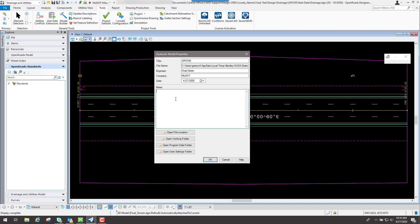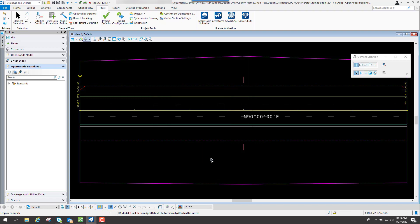And then of course what date it is. I usually just select right here that says Today, loads that up, and then any notes that you want to place inside there. So once you have that, go ahead and click on OK.